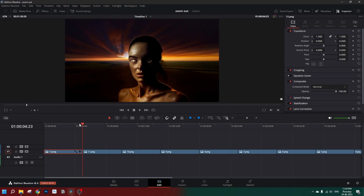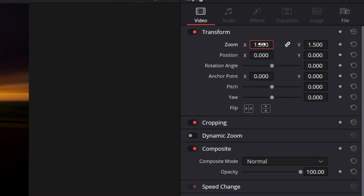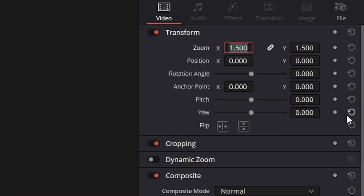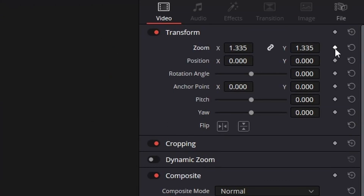Once we go forward and backward between both images, we can see they are not exactly the same. After experimenting a bit, I found that 1.335 practically looks indistinguishable from the previous one.